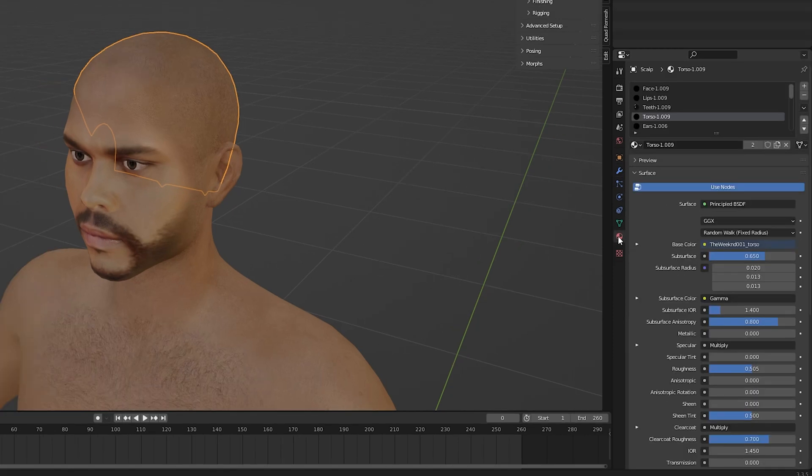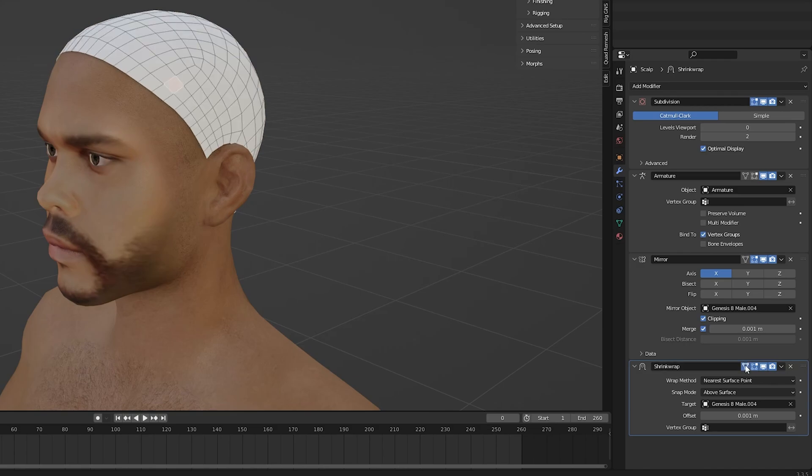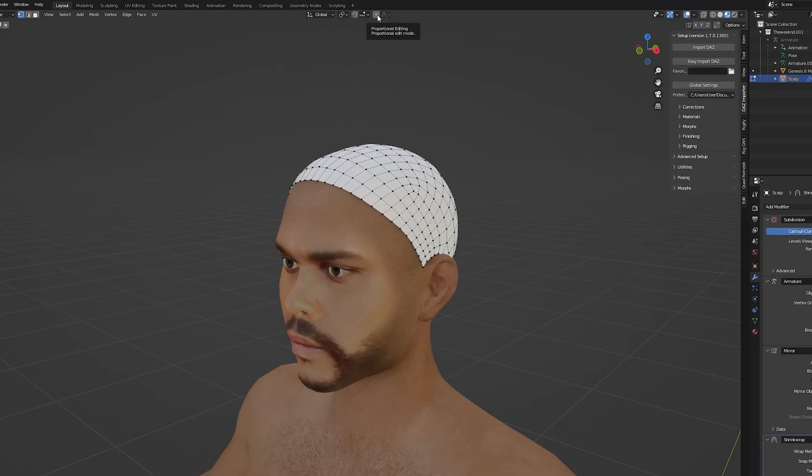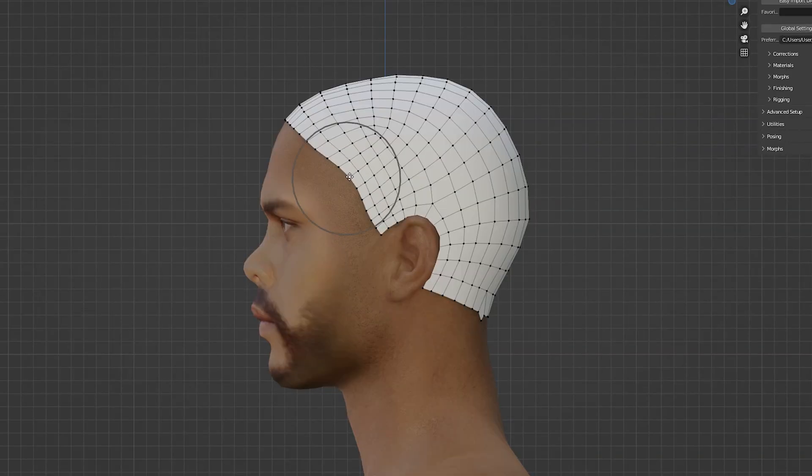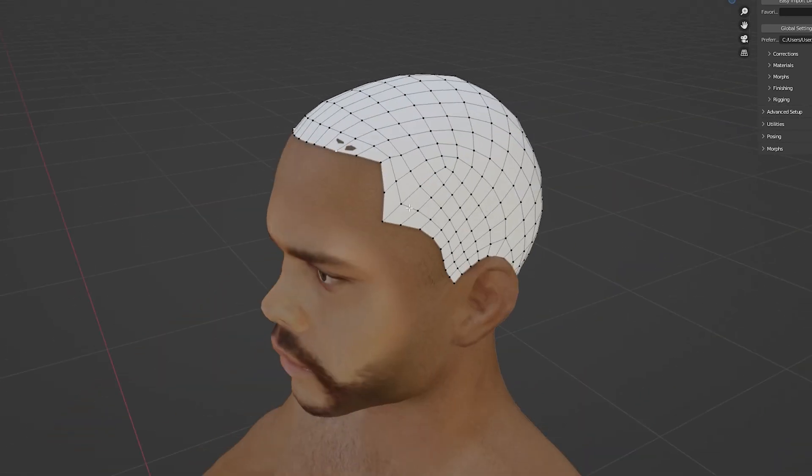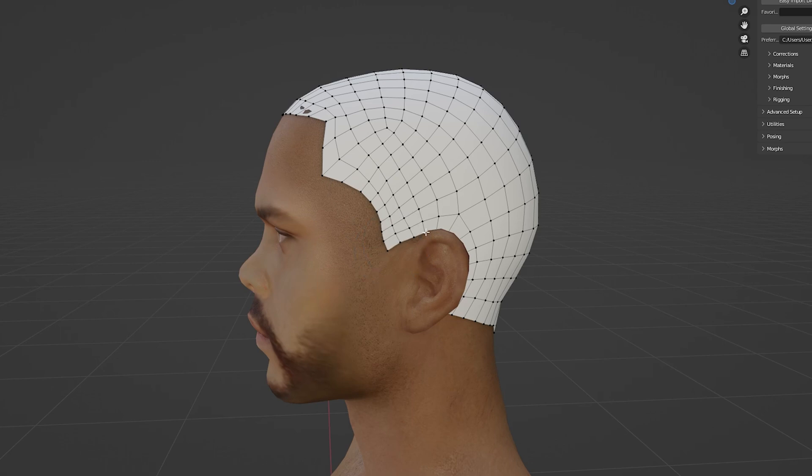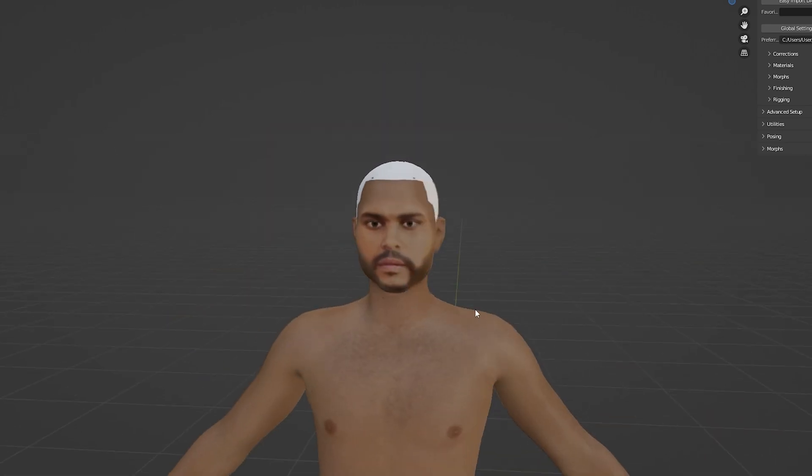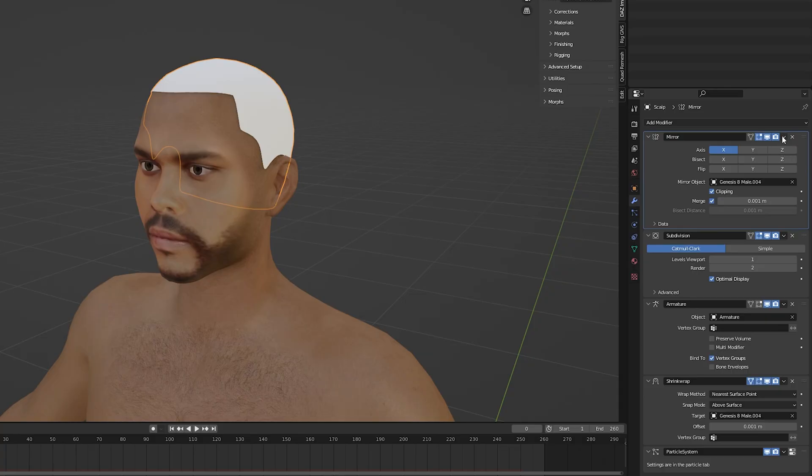Now we can quickly delete all the materials attached to the scalp just to be able to see it a bit more clearly. Then in edit mode with proportional editing turned on we can start moving the vertices to shape the hairline for our character. It's important to look at reference images because this part can be a little tricky. Once we're happy with how our hairline looks we can apply our mirror modifier.